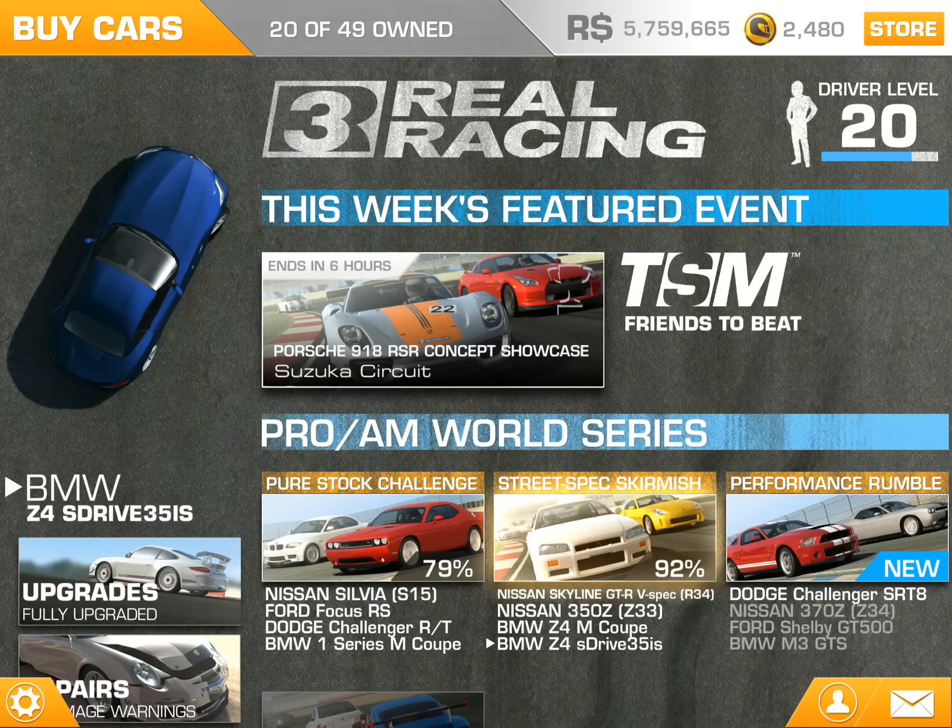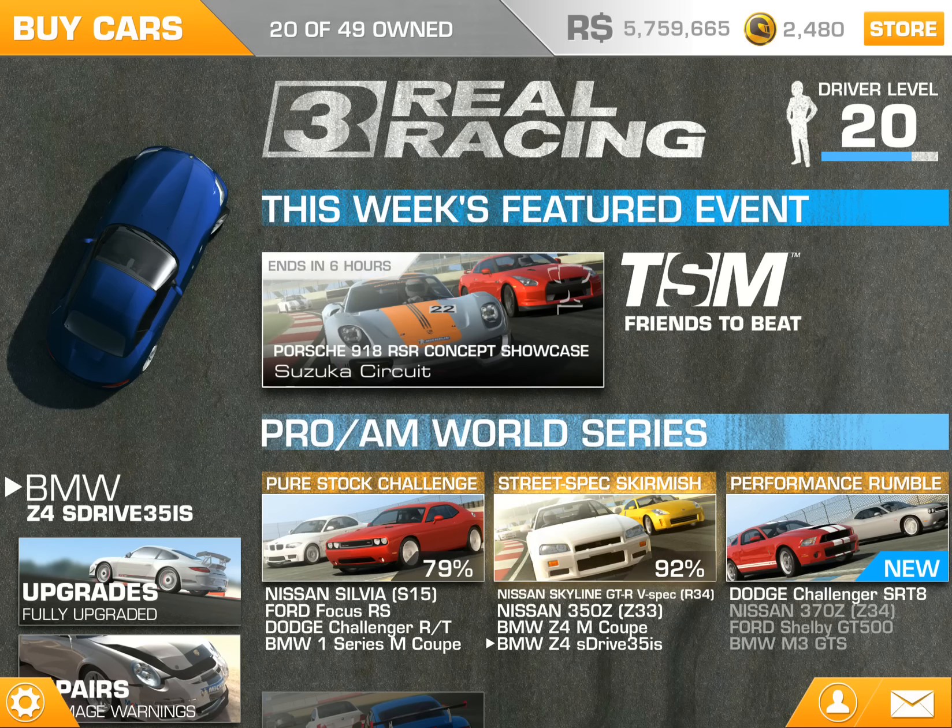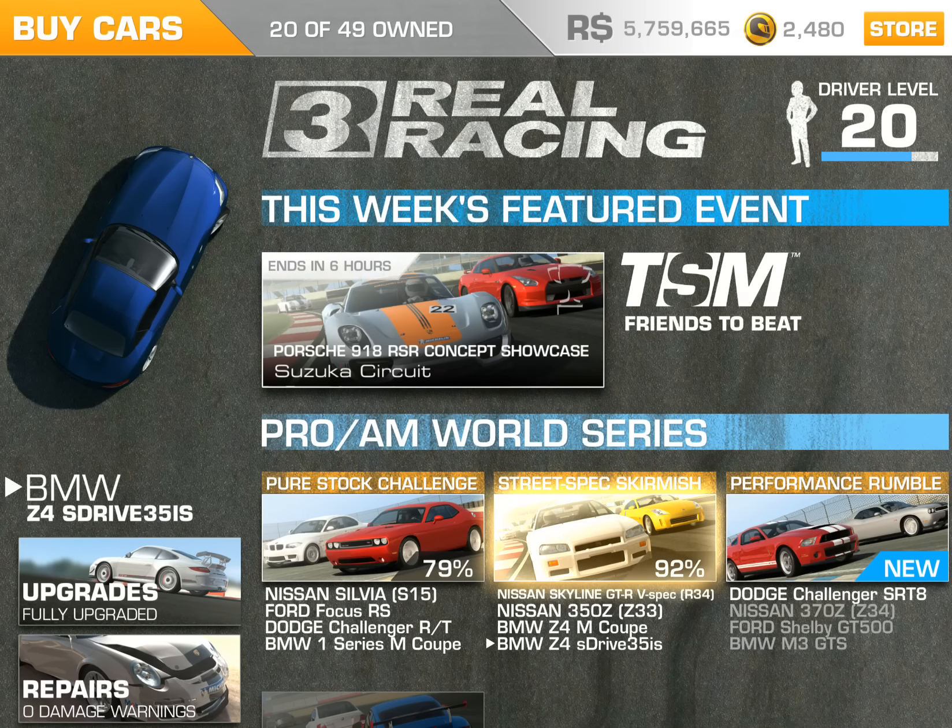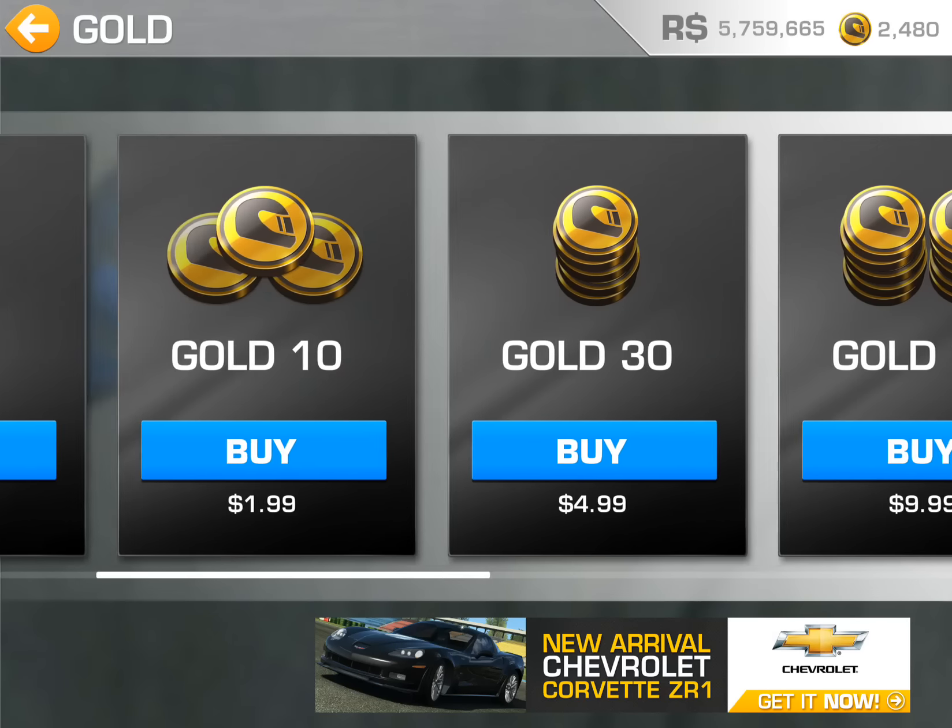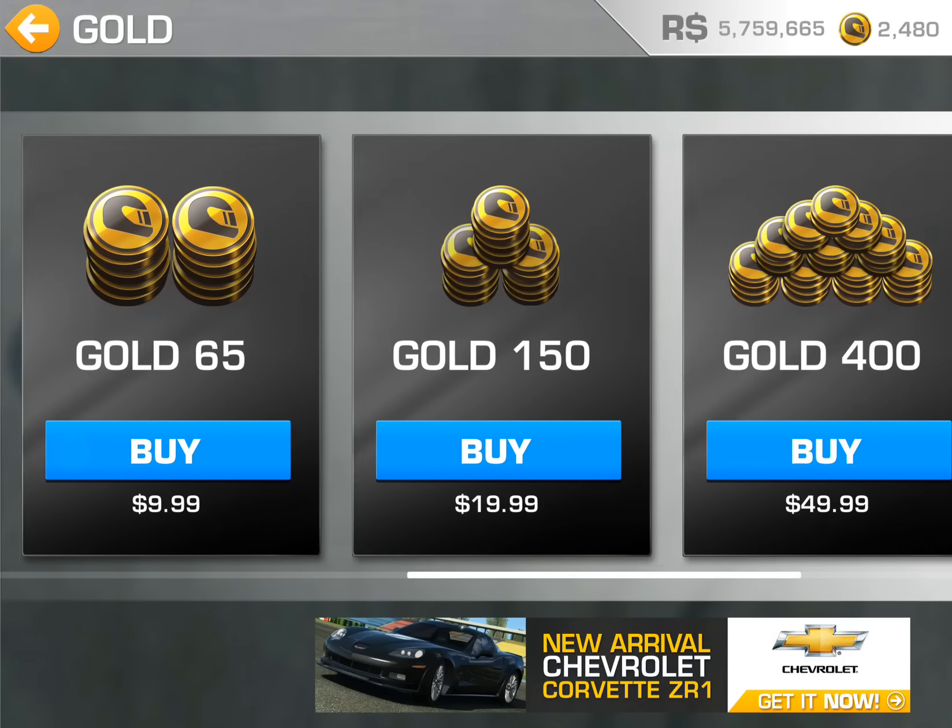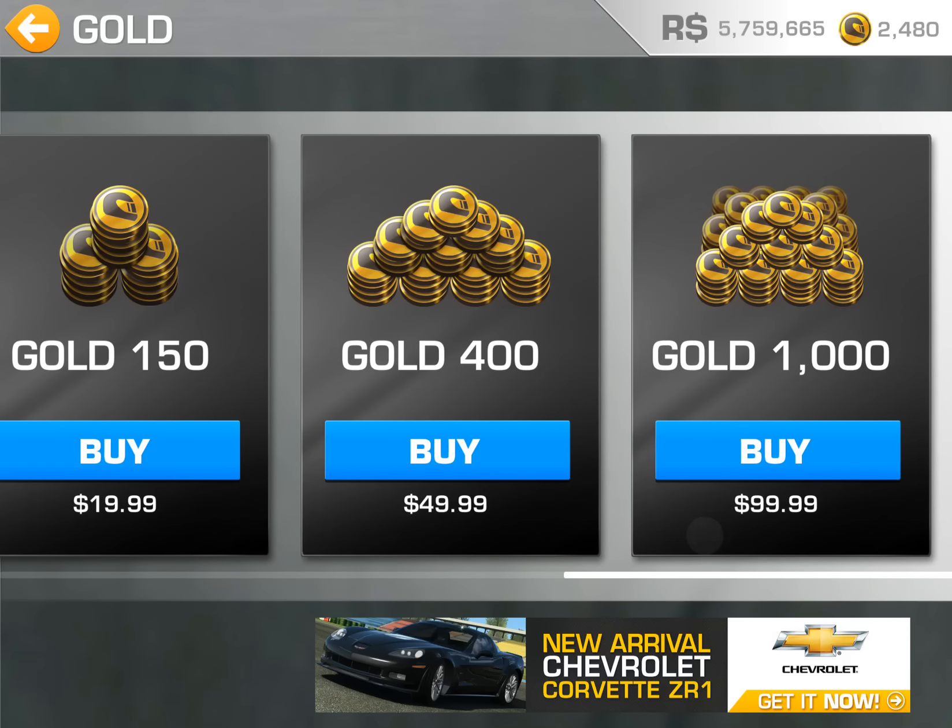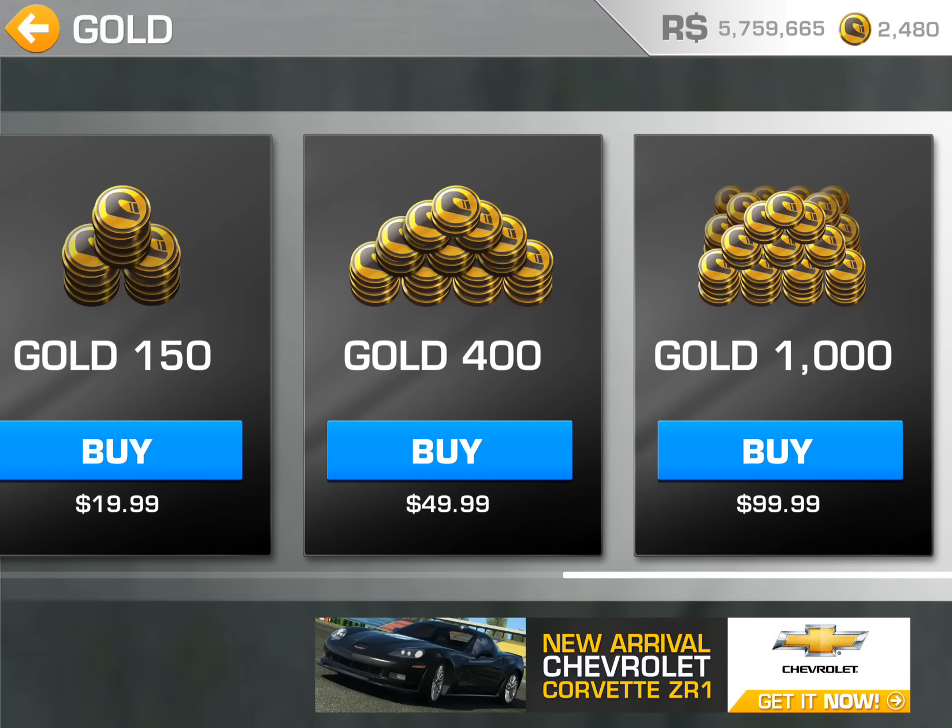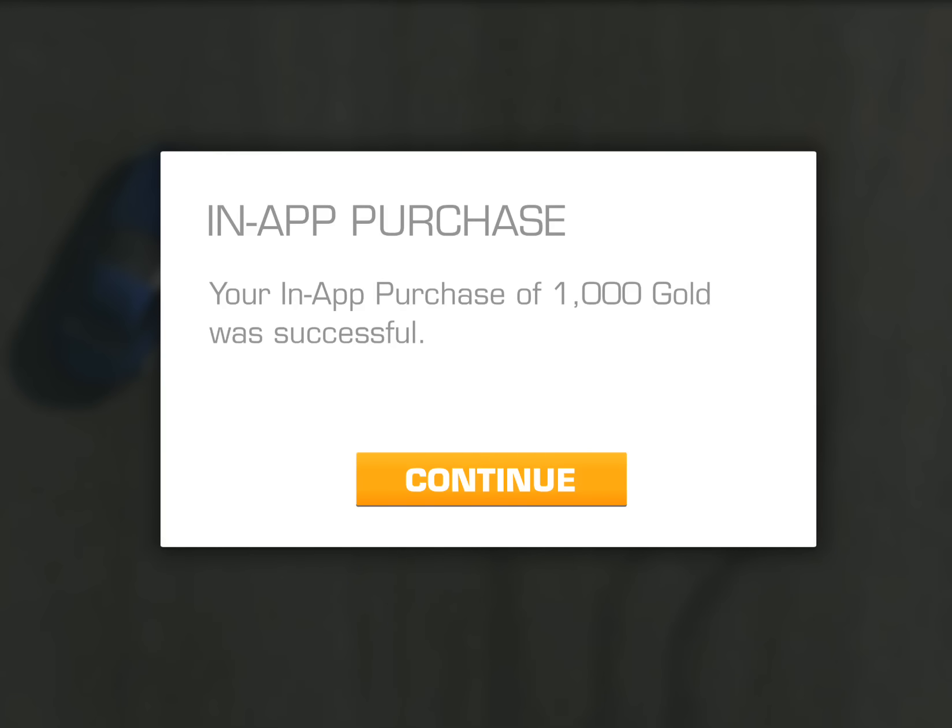You can go up here to the store and buy their gold. Just to demonstrate, I'll buy the $99 one. And it automatically purchases it for you.